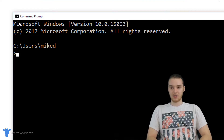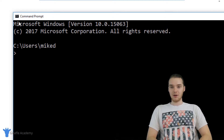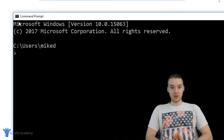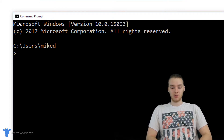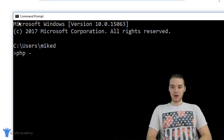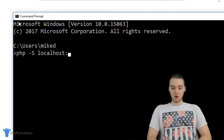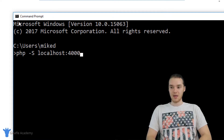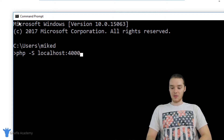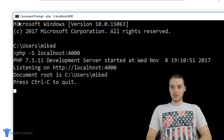Over here, we're actually going to start a web server. You can just type in PHP, then hyphen capital S, and then localhost colon 4000, and then click enter.